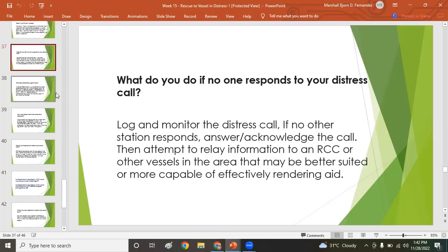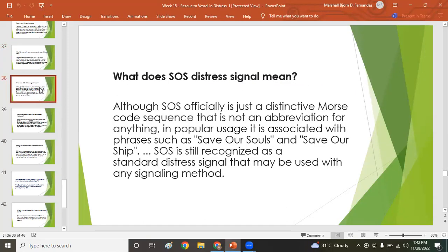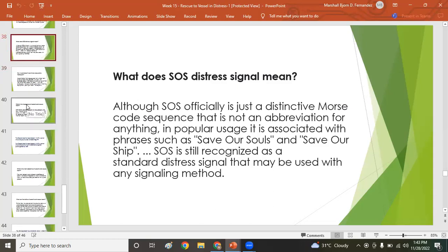What do you do if no one responds to your distress call? Log and monitor the distress call; if no other station responds, acknowledge the call, then attempt to relay information to a Rescue Coordination Center and all other vessels in the area better suited to render aid. Use the prefix 'MAYDAY MAYDAY MAYDAY' for distress messages. SOS means 'Save Our Souls' or 'Save Our Ship.'